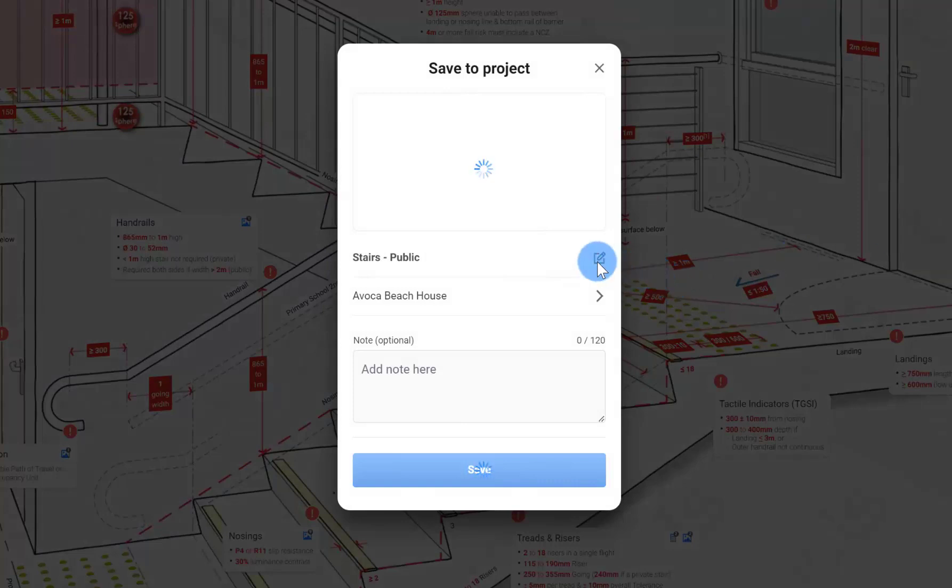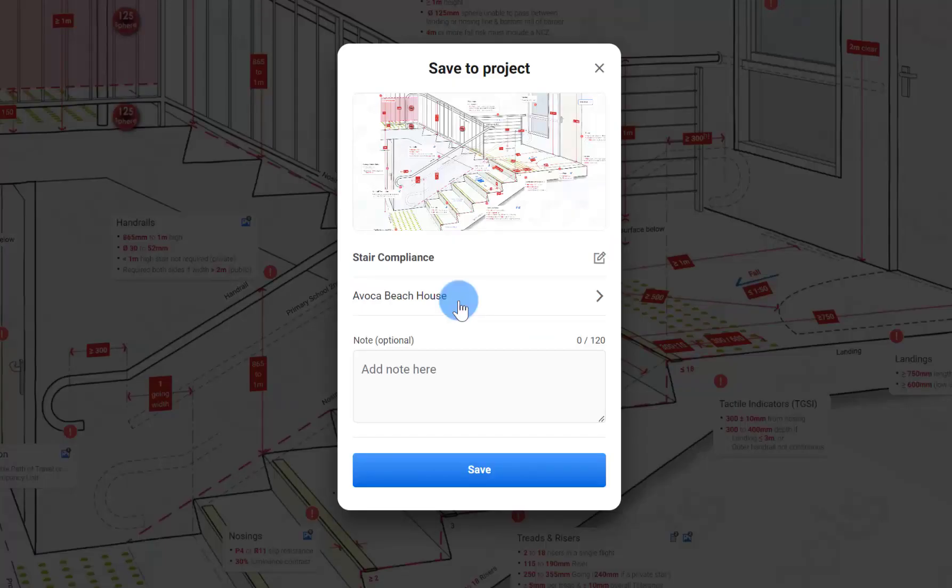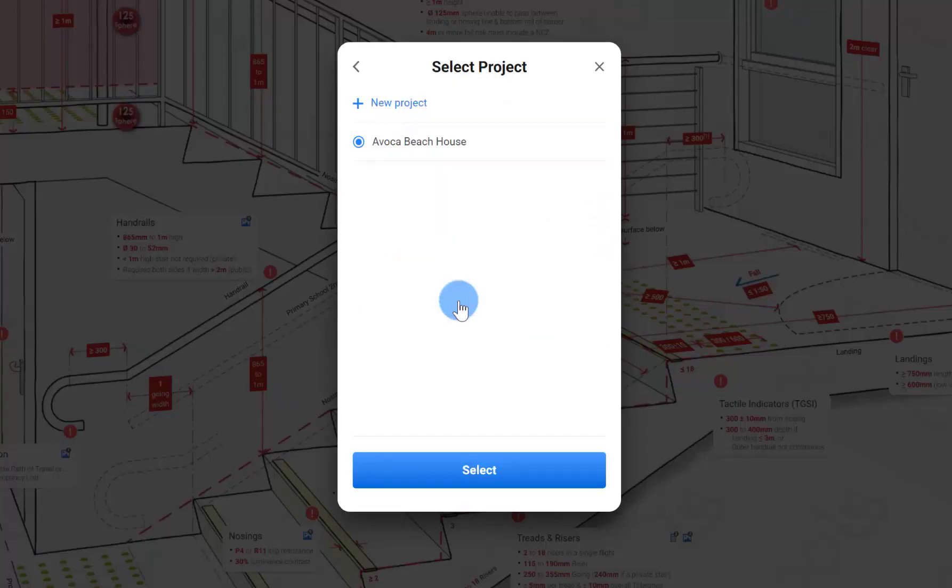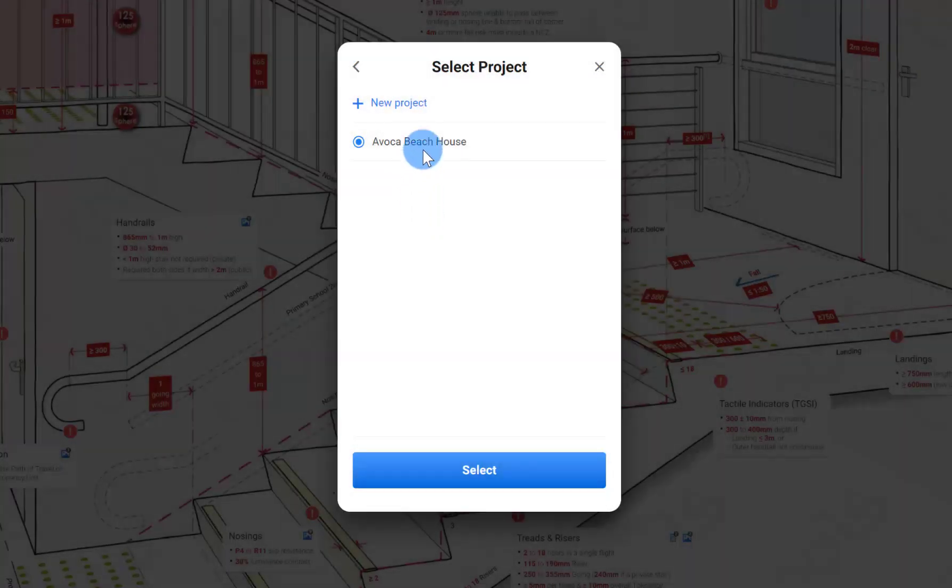You have the opportunity to change the title of the SPES to make it a little bit more specific. Now you can pick the project to add this to. You've got the previous project we created or you can at this point create a new project if you want. Let's stick with the same project.